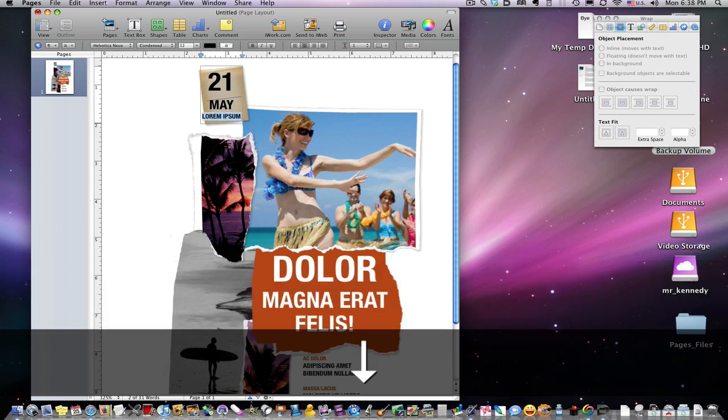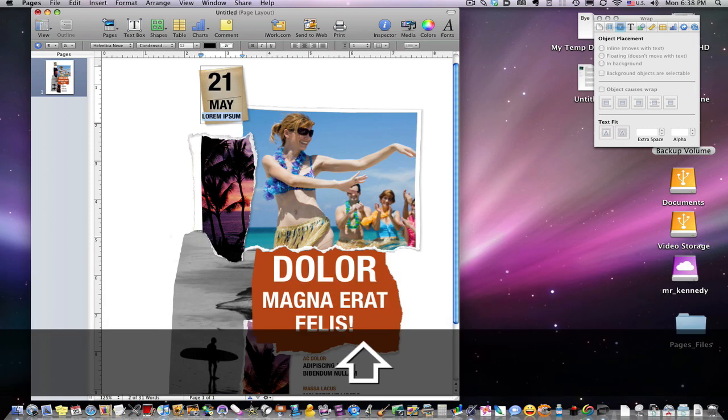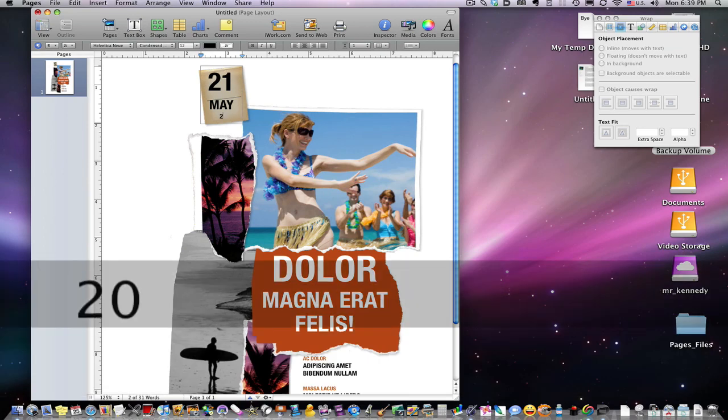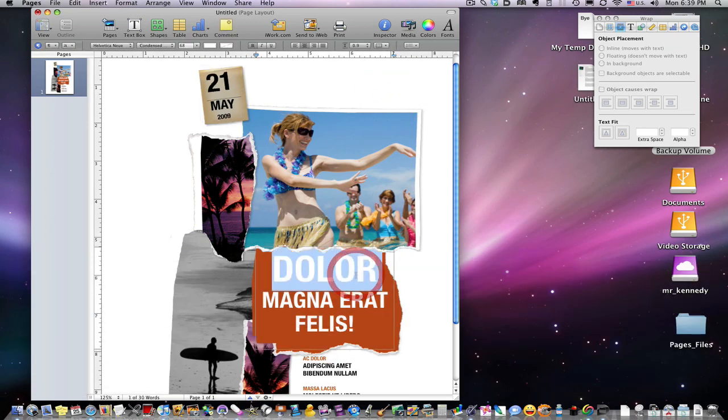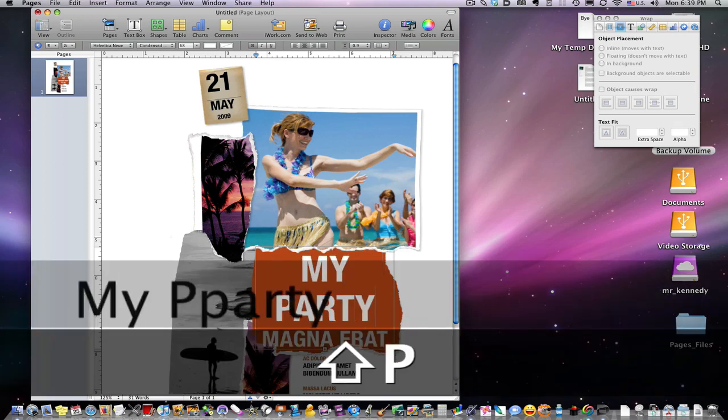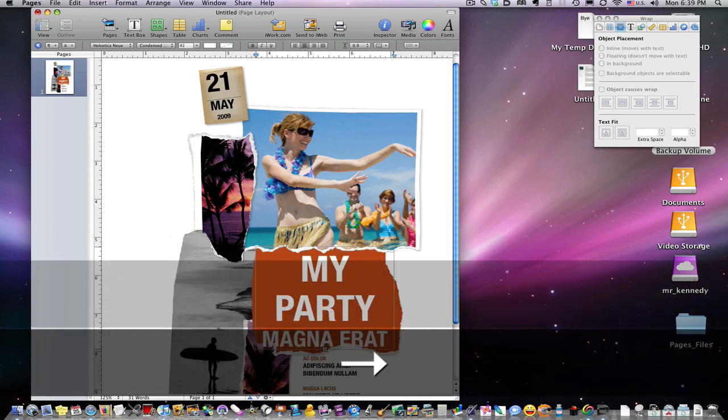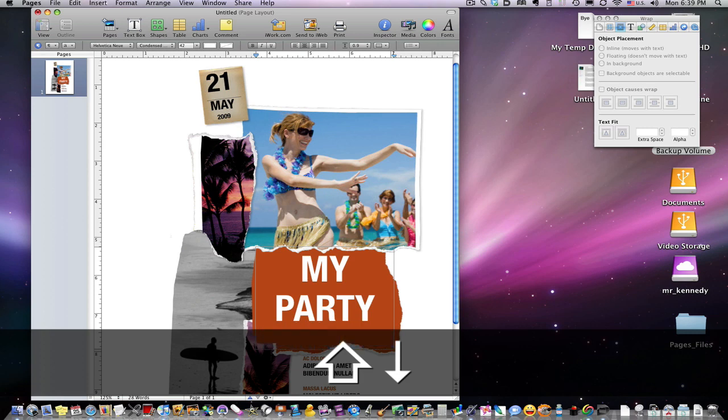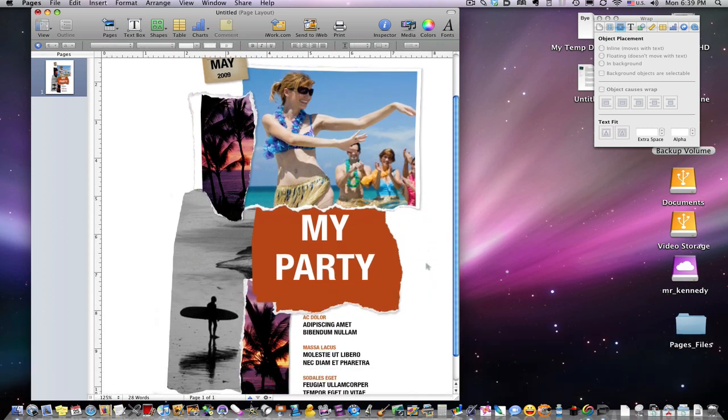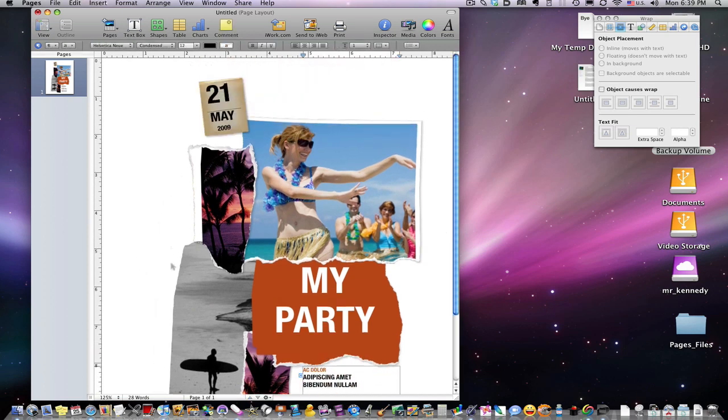21 May, maybe put the date in here - 2009. We can go in here and change our text to 'my party.' In a previous tutorial I showed you how to move text from one box to another. We can change all this text to build something that we like.